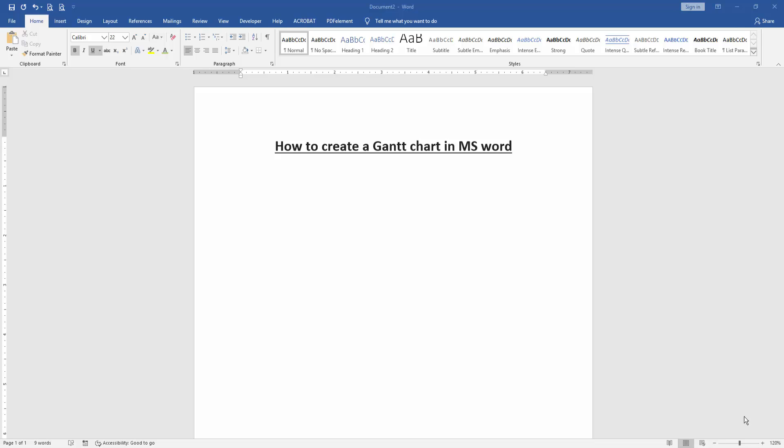Assalamualaikum, hello friends, how are you? Welcome back to our another video. In this video, I am going to show you how to create a Gantt chart in MS Word. Let's get started.